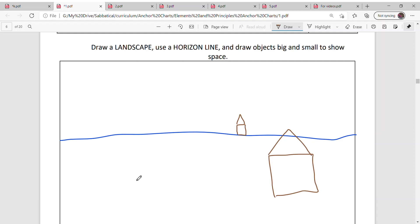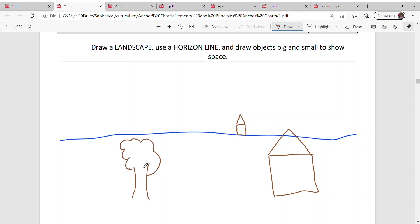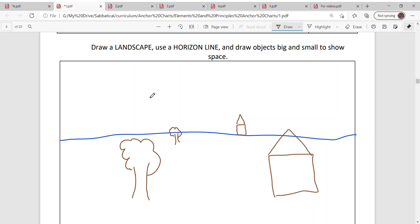If I was to draw a tree, I would draw a big tree near the bottom of your paper. If I wanted it to look farther away, I would draw a smaller tree all the way back here. I want you to have fun and create your own landscape, but make sure that you have a horizon line and make objects look big and small so that you can show me that you understand space.